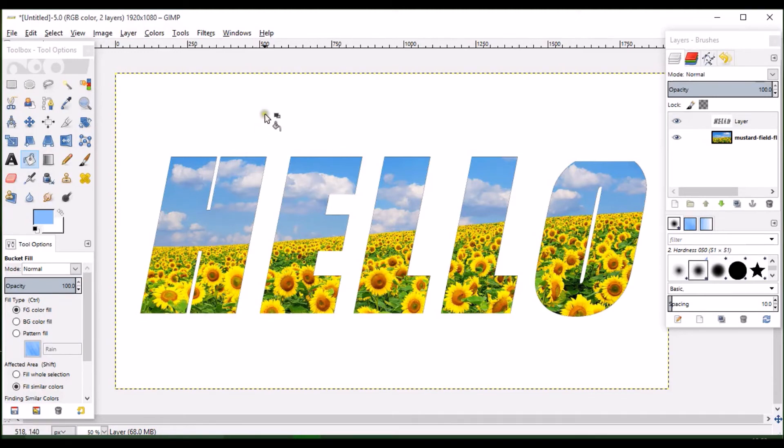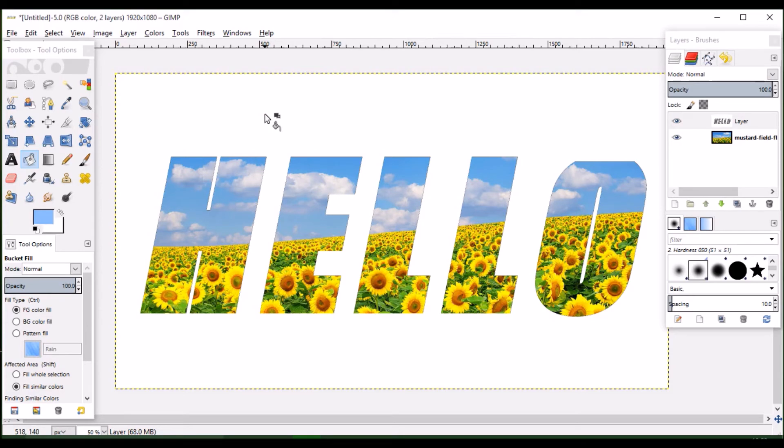If you need your background to be plain, you can leave it like this. Otherwise, if you need a color to fill your background, you can use your paint bucket tool to fill in the background. Now let's see how to fill in our background.